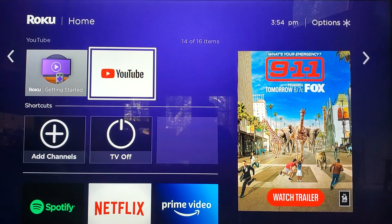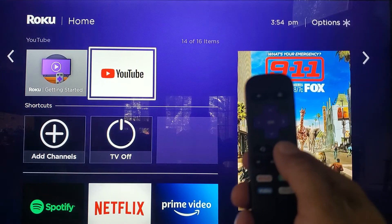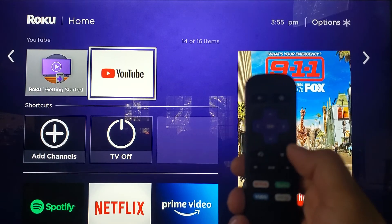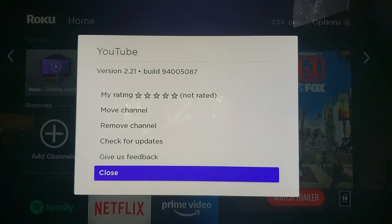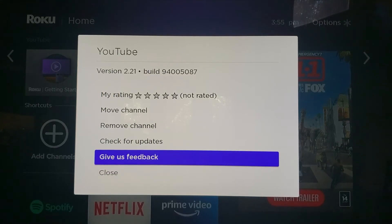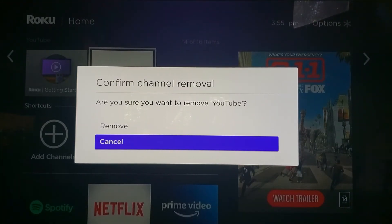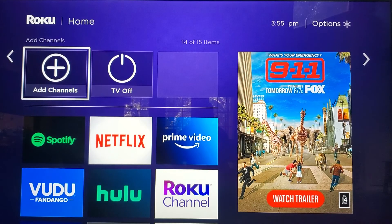If you want to delete the app, hit the asterisk on the remote control — this button right here. When we do that, this menu pops up and we can go up to 'Remove Channel.' Remove. That works with any app on the Roku platform.